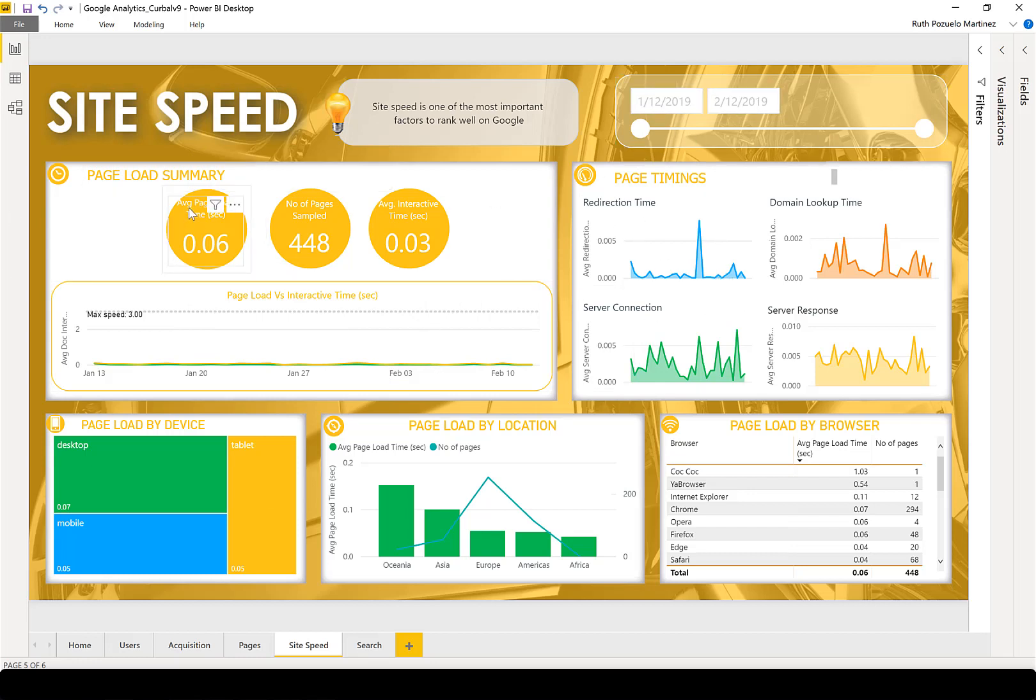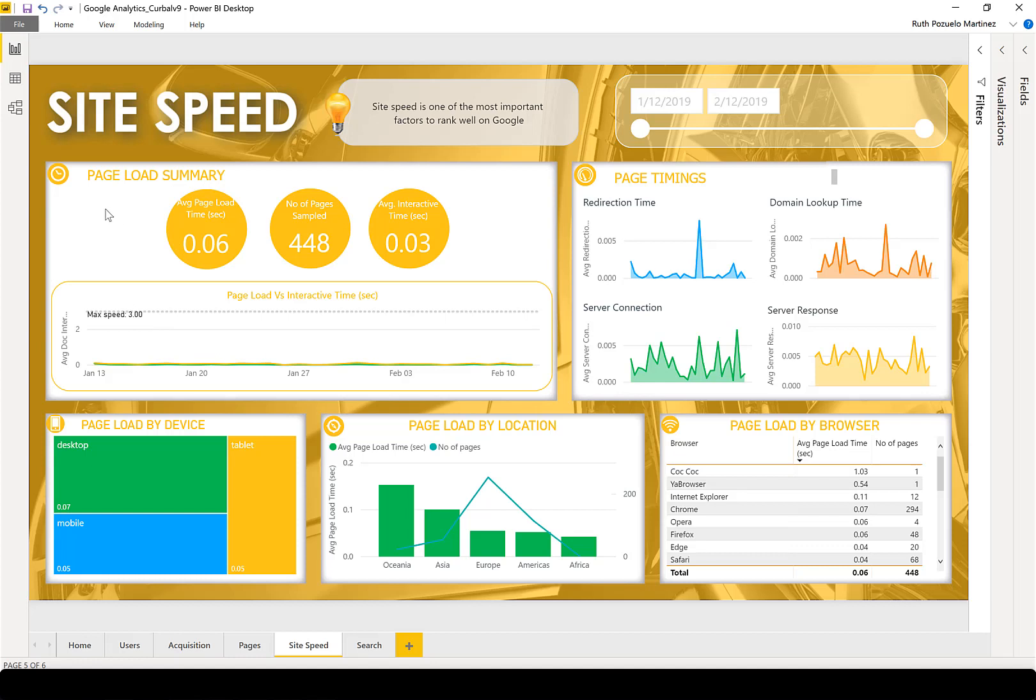Here you have the average page load, which is the time it takes to load your site completely. As you can see, this site is blazing fast.